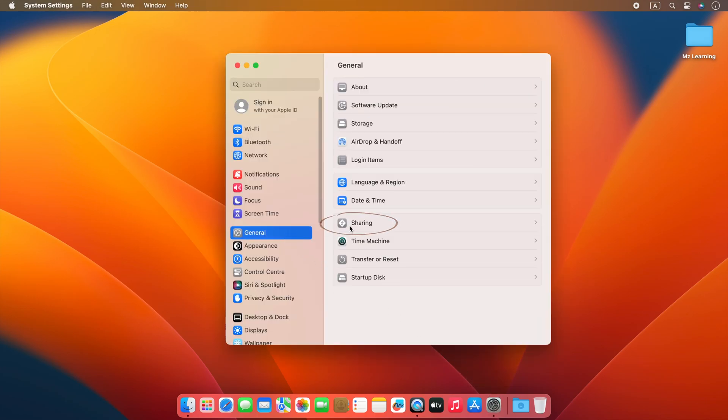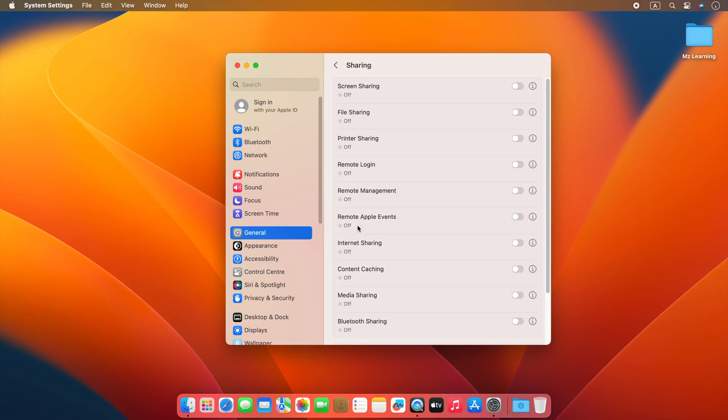Here you will see an option, sharing, select it. Now from here, you have to find the file sharing option and turn on the radio button in front of it.